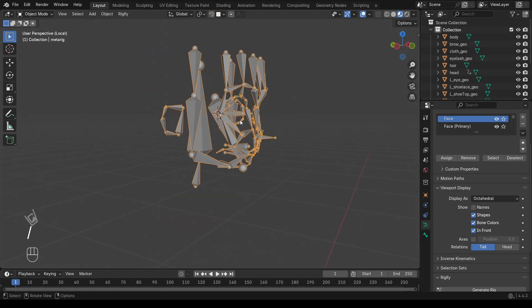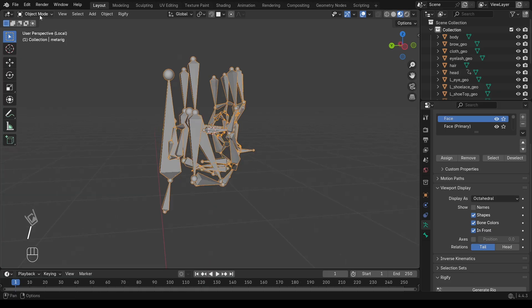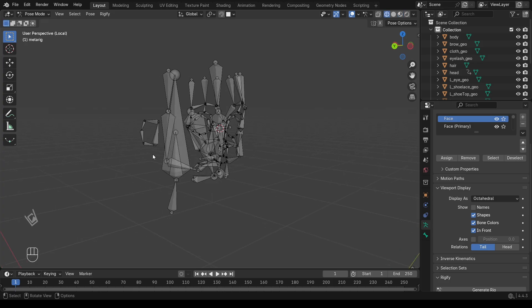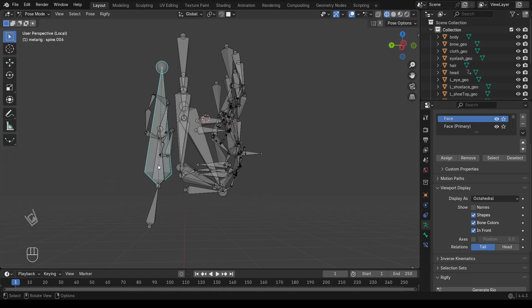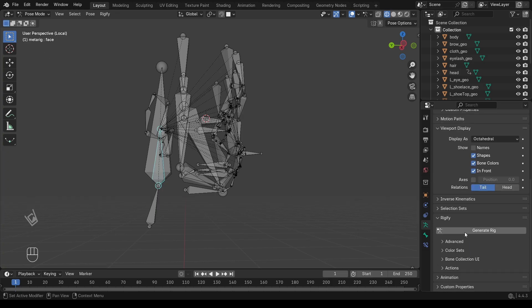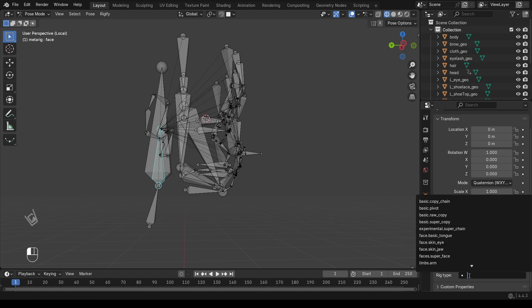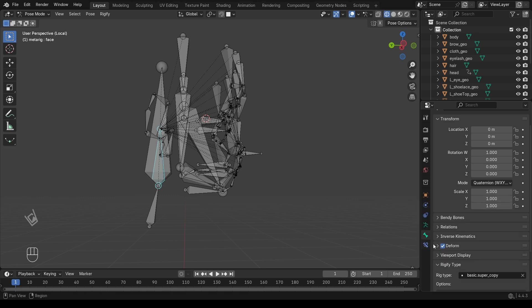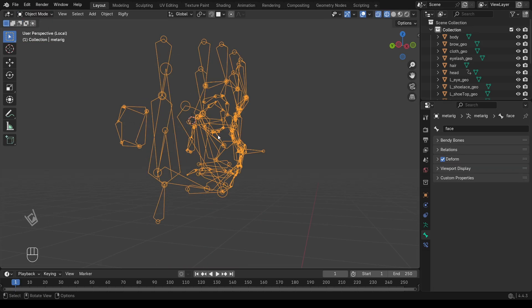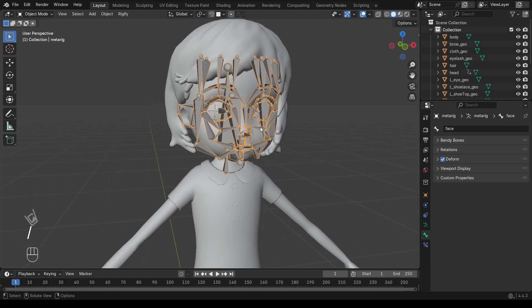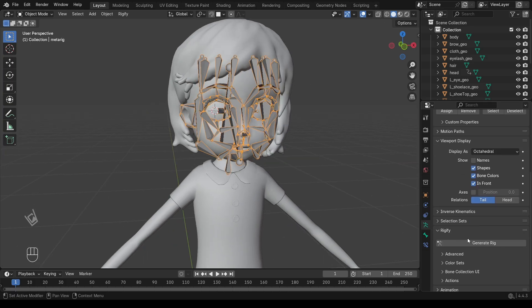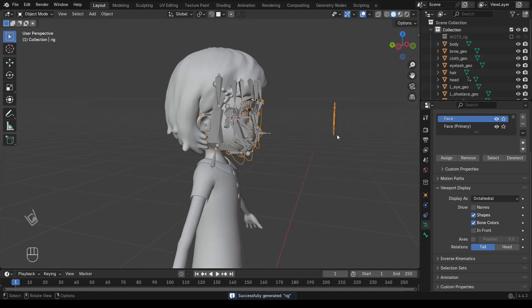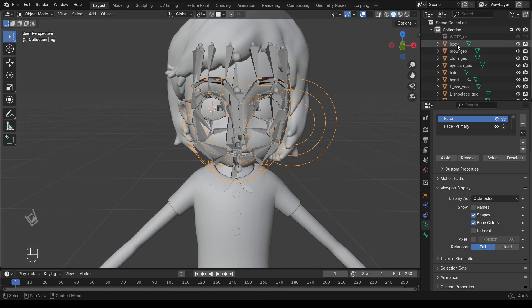Switch over to Pose Mode with your armature selected. To make sure we can see everything clearly, turn on Wireframe View. Select the main face bone, and in the Rigify Type panel, change the Rig Type to Basic Super Face Rig. This is important. Rigify needs to know what kind of rig to generate for the face specifically. Once you've set that, click Generate Rig again. And now, you'll see your Rig is properly generated. You'll notice the controls appear around the face, and this time, they're fully functional.